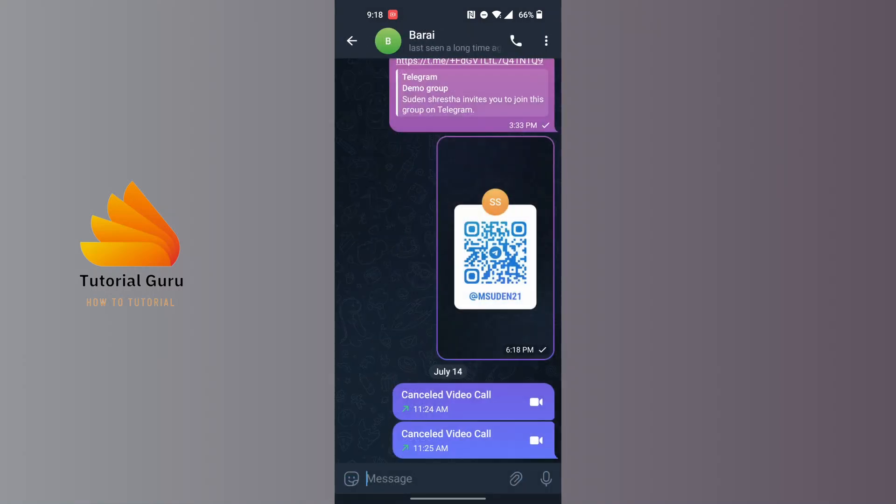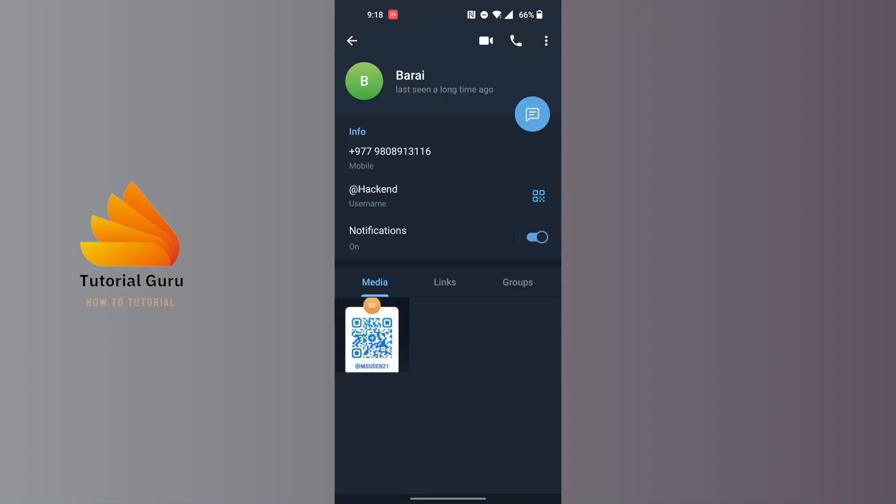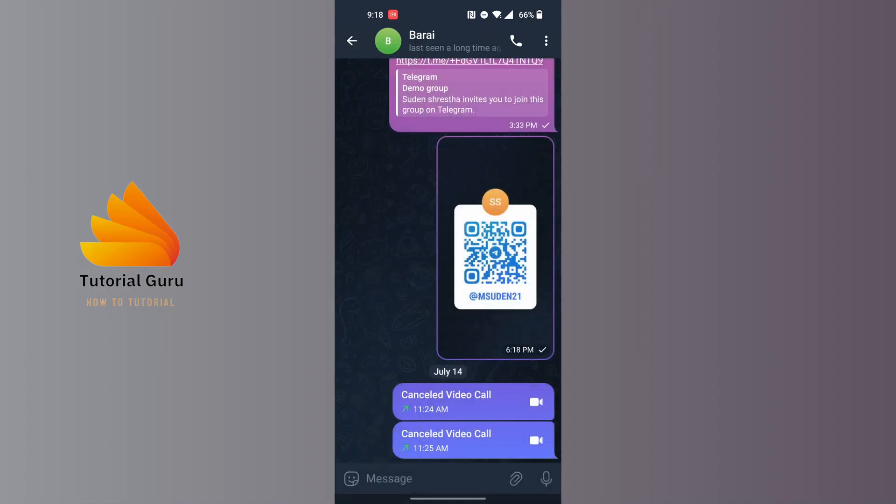Guys, if someone has blocked you, there are a few properties to know to decipher that person has blocked you or not. Now if they have blocked you, their profile picture won't be available to you. Similarly, the calls won't go through.